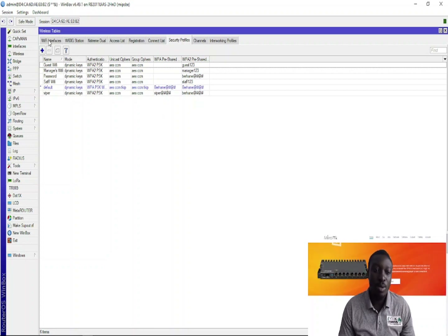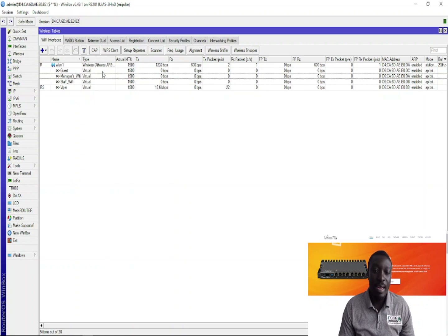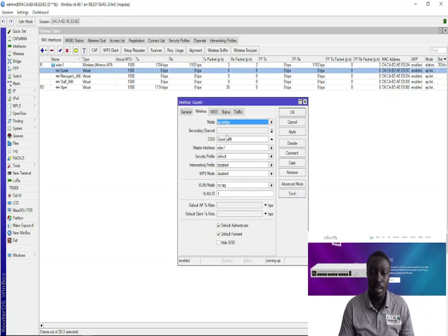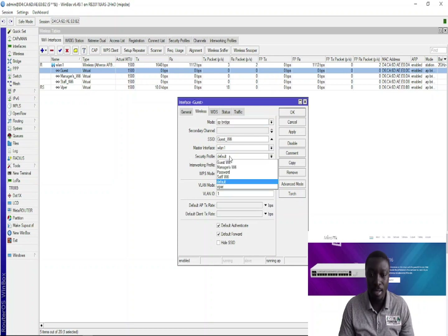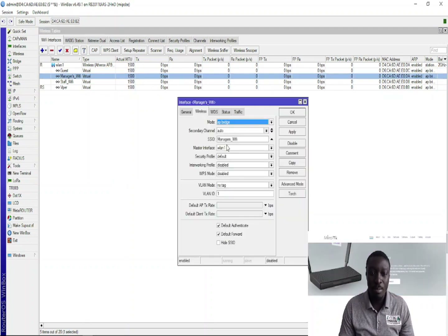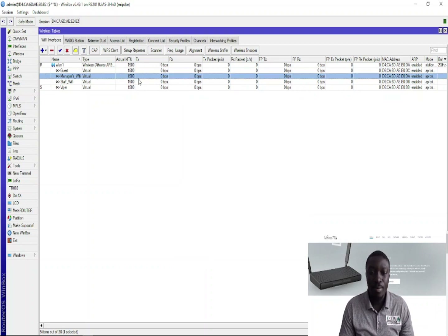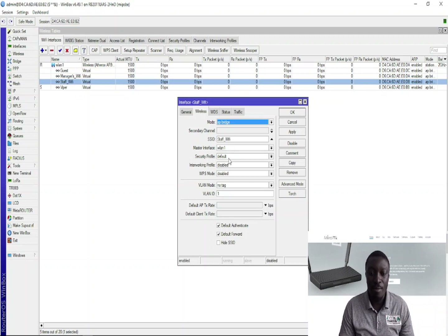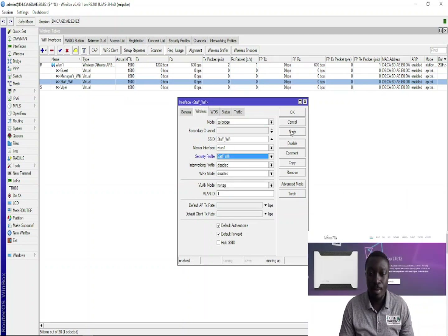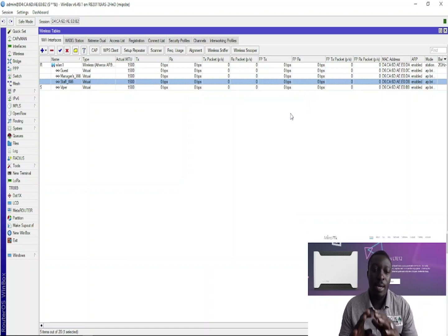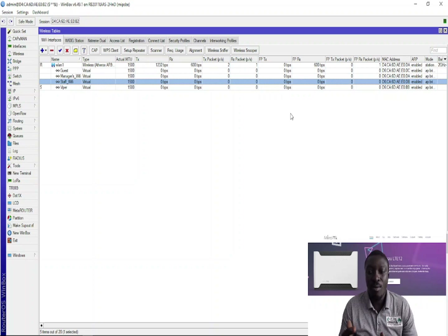Now I need to come back to the Wi-Fi interfaces and edit the security profiles I've created. First, let me deal with Guests — I've created a security profile for guests, so I'm choosing it here. The same thing goes for Manager's WiFi, and the same thing for Staff WiFi as well. I'm done creating the virtual Wi-Fi interfaces for the various groups to connect to.